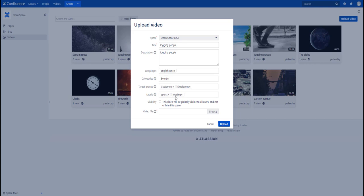Next is the visibility setting. If the box is unticked, the video will only be available within the space that you have selected, and only people with read permissions will be able to watch the video. If you tick the box, then the video will be made available to all users on the platform. Let's go for it in our case.